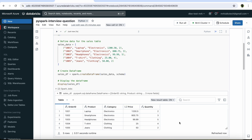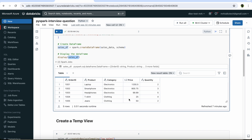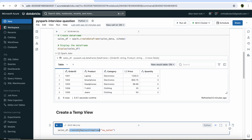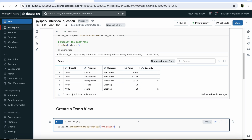Now we have our data frame and we are going to use it to perform the data transformation. As we saw in the interview question, we are going to use a Spark SQL command to transform this data frame. Usually, what data engineers do is first create a temporary view using this data frame, and after creating the temporary view, they use that view in the Spark SQL command. Here in the code, we are using the sales_df data frame with the createOrReplaceTempView function to create a temporary view named vw_sales.